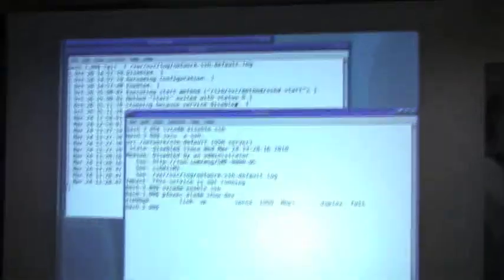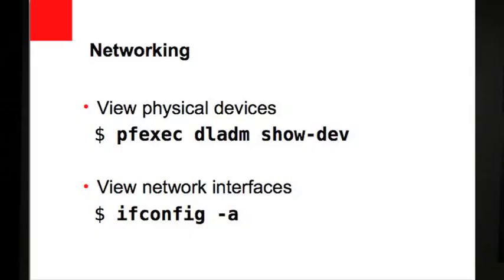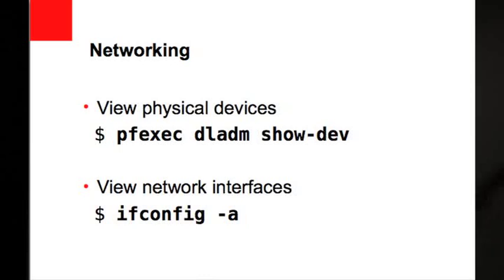It'll actually show you the devices that are on your system. So my device is E1000G0. It's running at one gigabit per second.